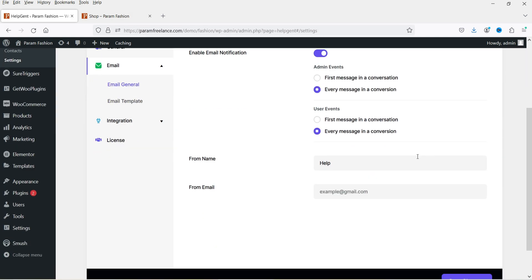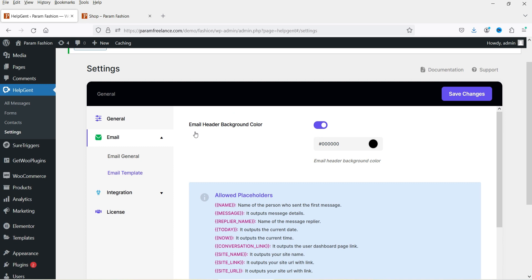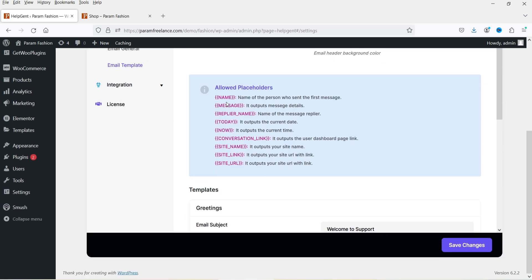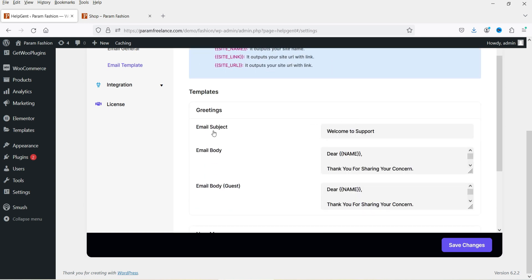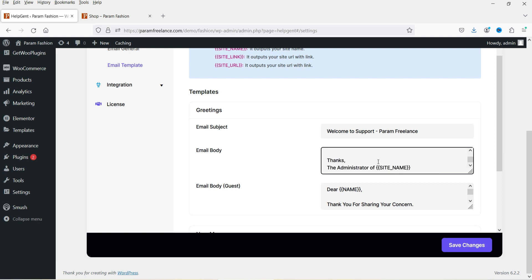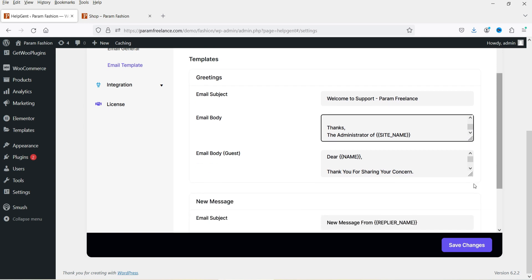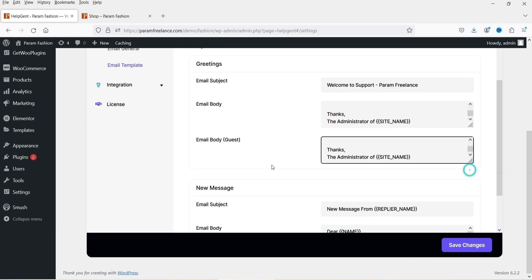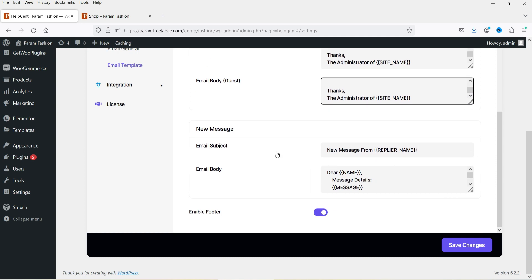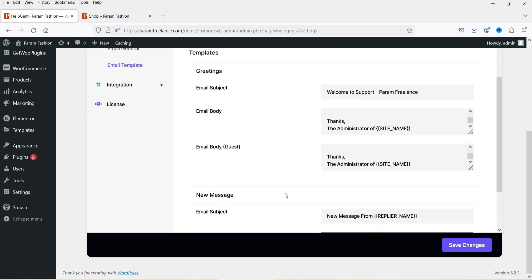Let's go to the Email settings. Enable email notification — this will send a notification for every message. I'm going to set it to 'first message in conversation' only. The email template shows the header background color, and you can see the email structure with name, message, and reply. I'll set the email subject to 'Welcome to Support' and add the website name. The email body reads 'Dear [name], thank you for sharing your concern.' There's also a guest email template. Enable footer — leave as is, then save changes.